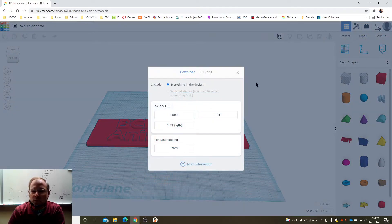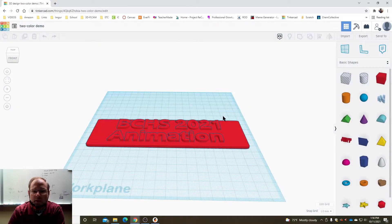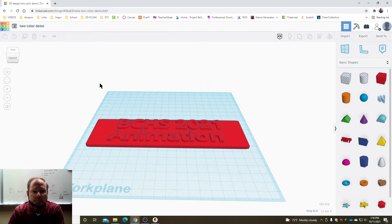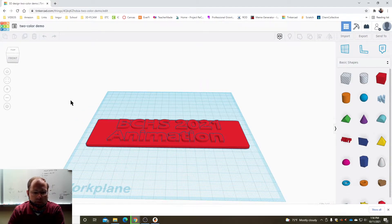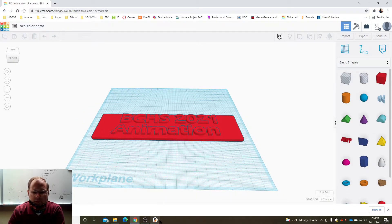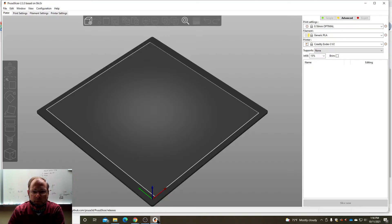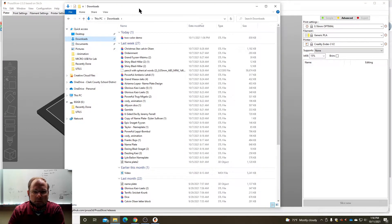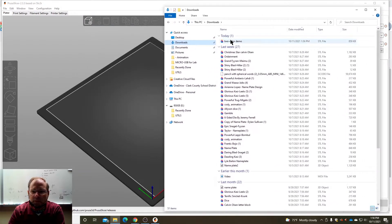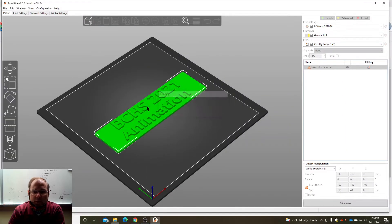Export just like usual, export everything as STL. I'm gonna get my STL. That's gonna download it and I'm going to run it into Prusa slicer. So I'm gonna open up Prusa slicer and then I'm gonna put my recently sliced two-color demo right here.